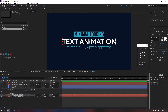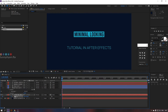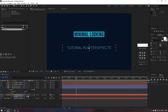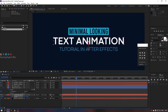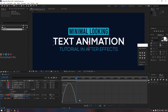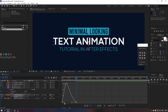Now let's add position keyframes to animate it. Select the keyframes and press F9 for smooth animation. Click the graph editor and make some adjustments in the graph slightly like this.